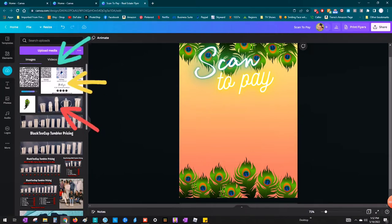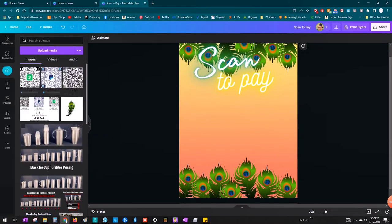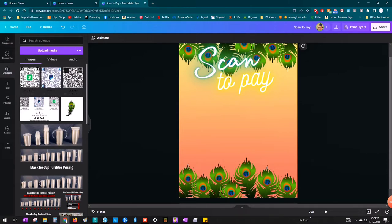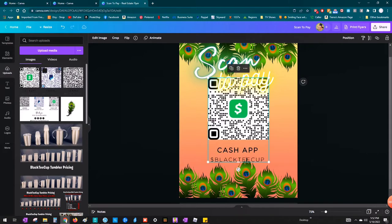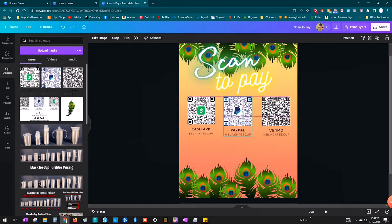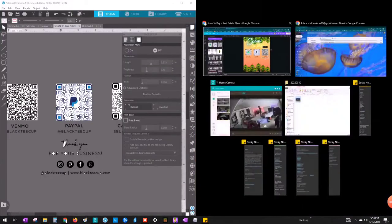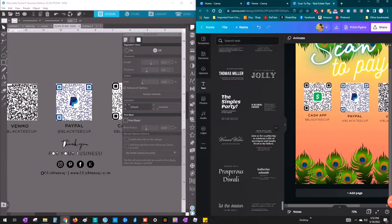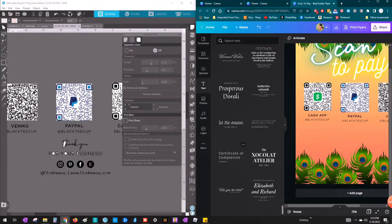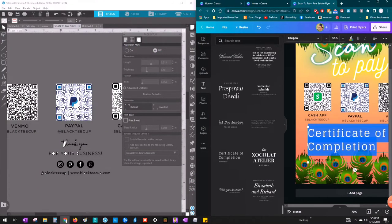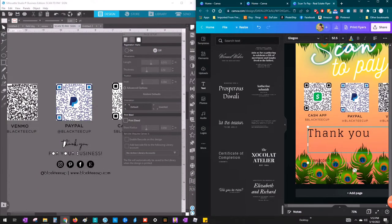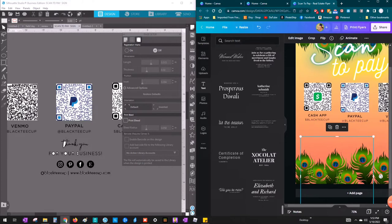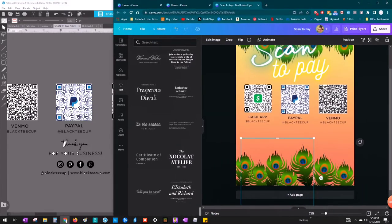All right, so once I have all three of those QR codes uploaded, I'm going to go ahead and click on each one of them. And that's going to place them on my design. And of course, you will have to size them down. They're going to be way too big. I made all of mine about an inch and a half to two inches.